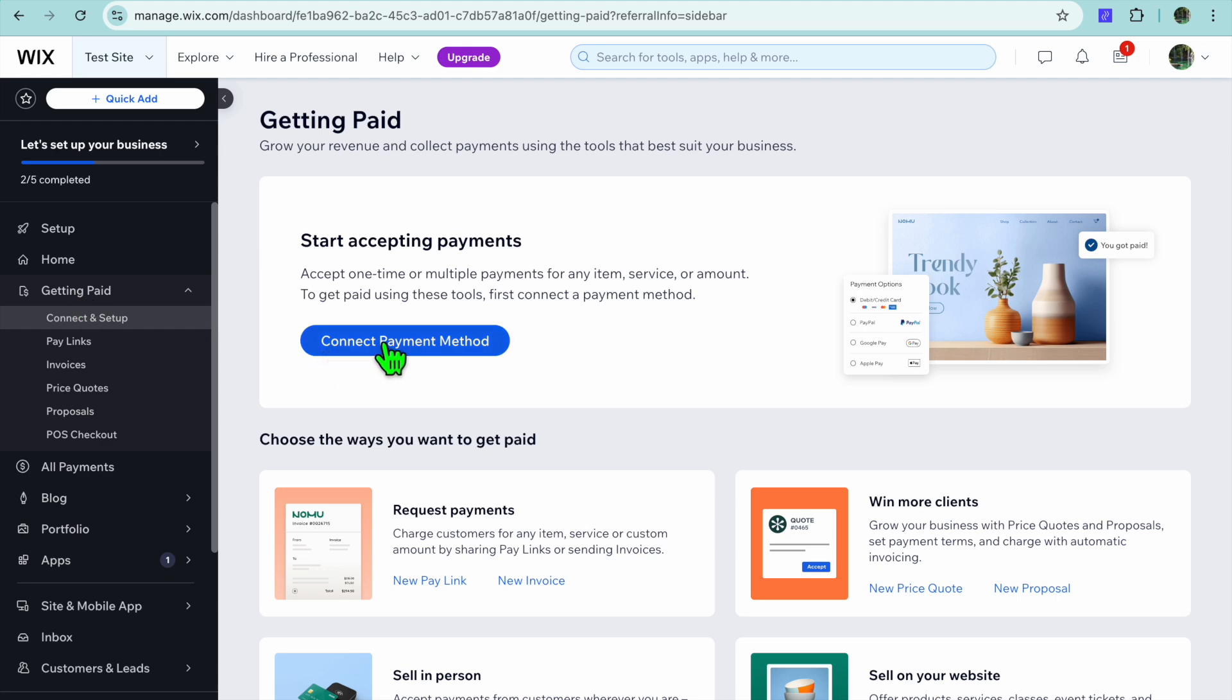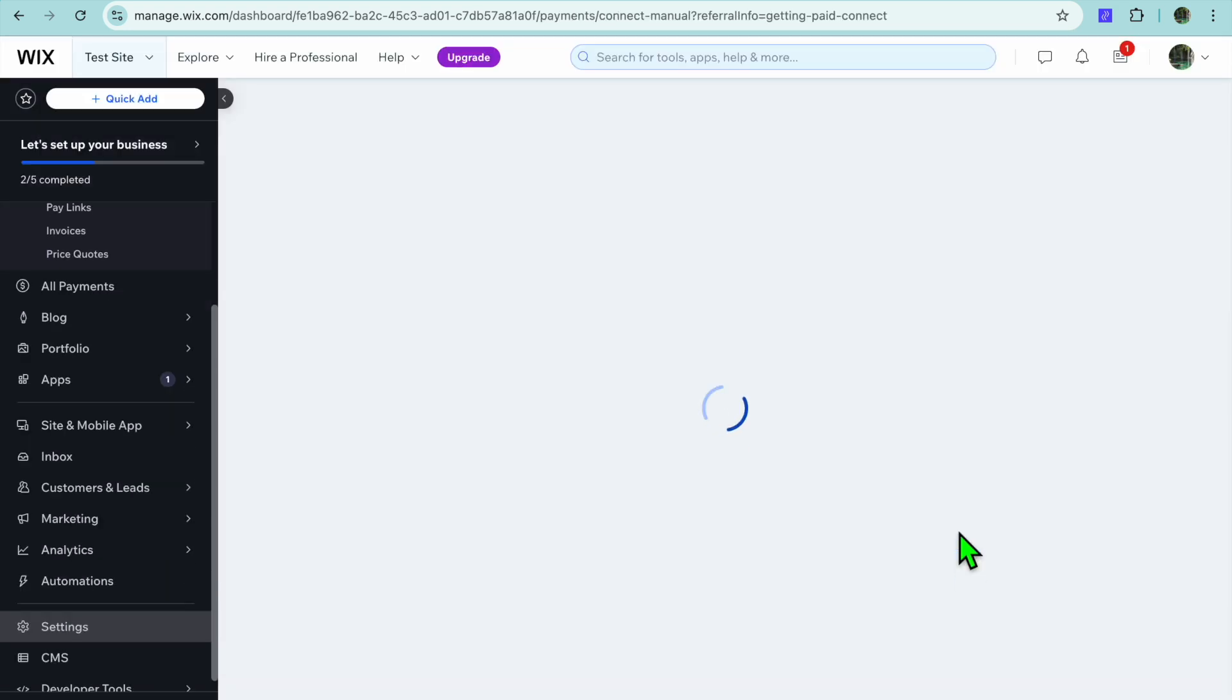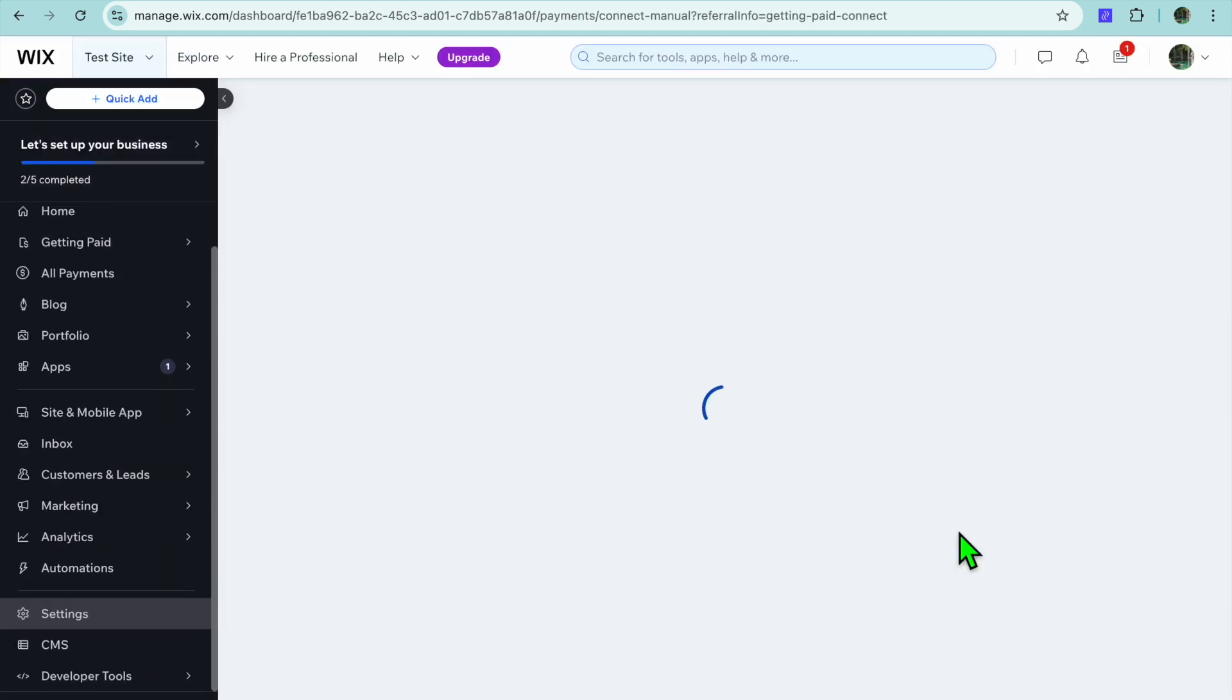After selecting Getting Paid, you're going to tap on Connect Payment Method. Then right where you see Manual Payments, you're going to tap on Connect.